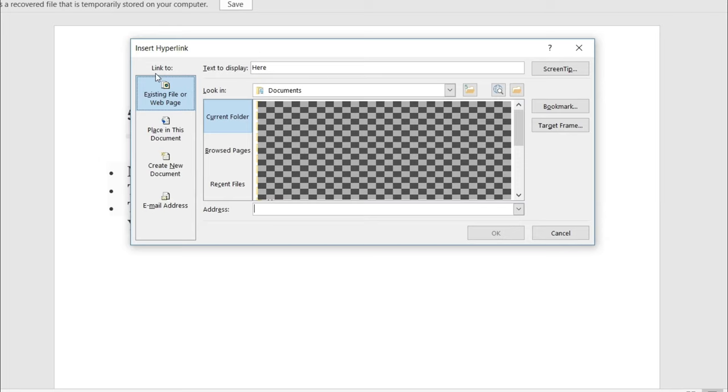Now, where it says address, you guys are going to put in the URL of the web page which you want to use as your hyperlink's destination.